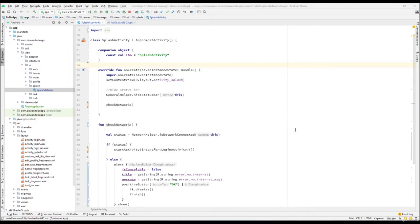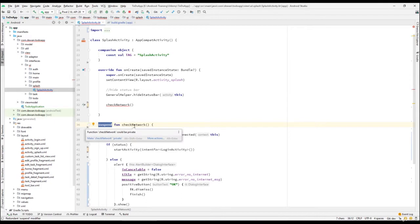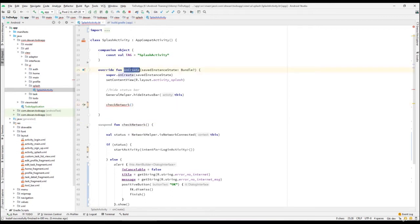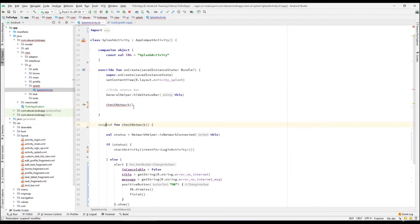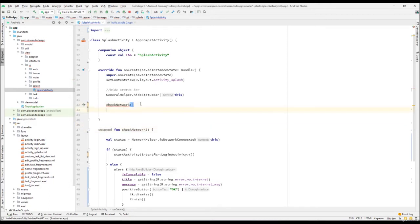Let's get started with Kotlin Coroutines. First we'll understand the suspending function. There is a keyword when we create a function — that is 'suspend'. The suspend keyword comes from Kotlin Coroutines. A suspend function can only be called from another suspend function or from a Kotlin Coroutines scope. We cannot call it from a normal function like onCreate, which would give an error.